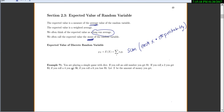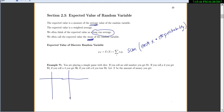Let's try an example. Say we're playing a simple game with dice. If you roll an odd number, you get $1. If you roll a 2, you get $3. If you roll a 4, you get $6. If you roll a 6, you lose $5. Let X be the amount of money you get. We'll start by making some tables, because we need to organize the possible outcomes, their x values, and each probability.